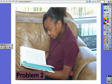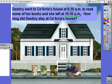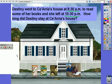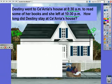Problem 2. Hi, my name is Destiny, and today we are going to do a problem on elapsed time. Destiny went to Sierra's house at 8:30 a.m. to read some of her books and she left at 10:30 p.m. How long did Destiny stay at Sierra's house? My starting time is 8:30 a.m. and my ending time is 10:30 p.m.